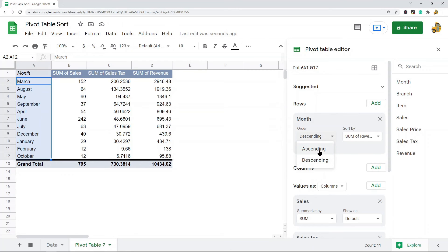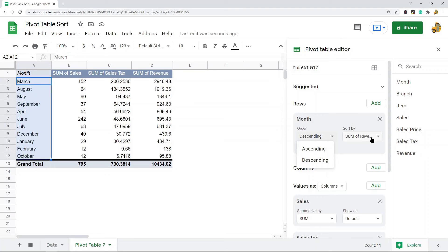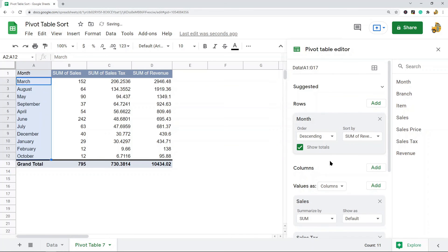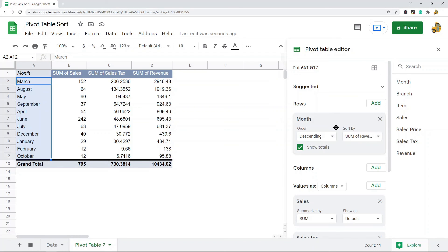If you want to sort from A to Z or smallest to largest, choose ascending. You can see here now my pivot table has been sorted by revenue and sorted from largest to smallest. If you have multiple row settings, you can change the sort order for multiple things. I just have the one row value of month in here, but this is where you change the sort order—it's all going to be through the pivot table editor and through this order and sort by section.